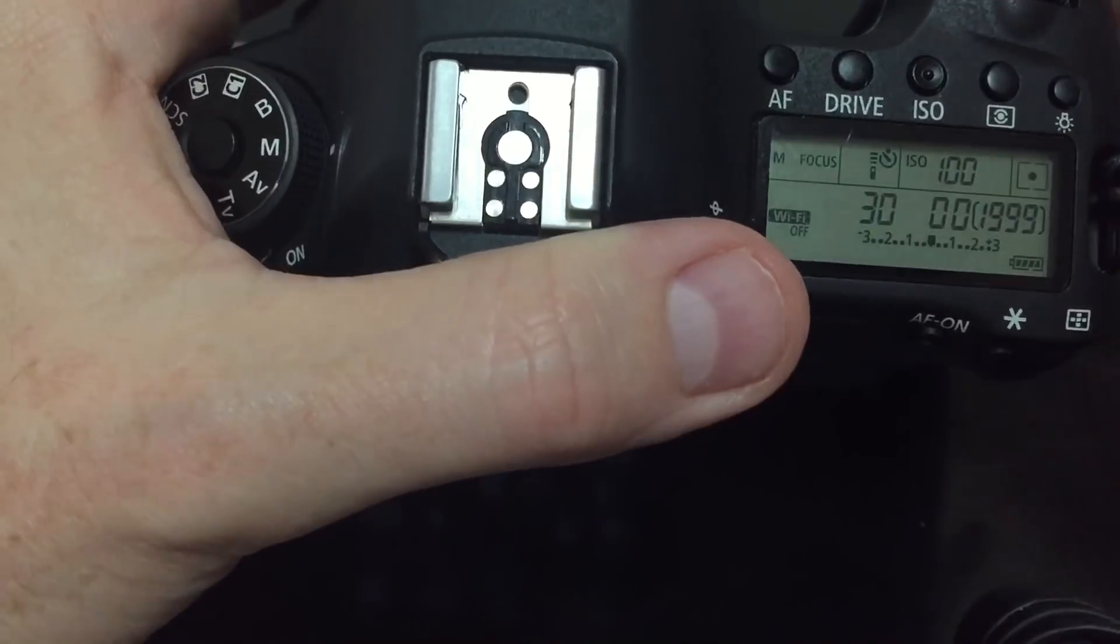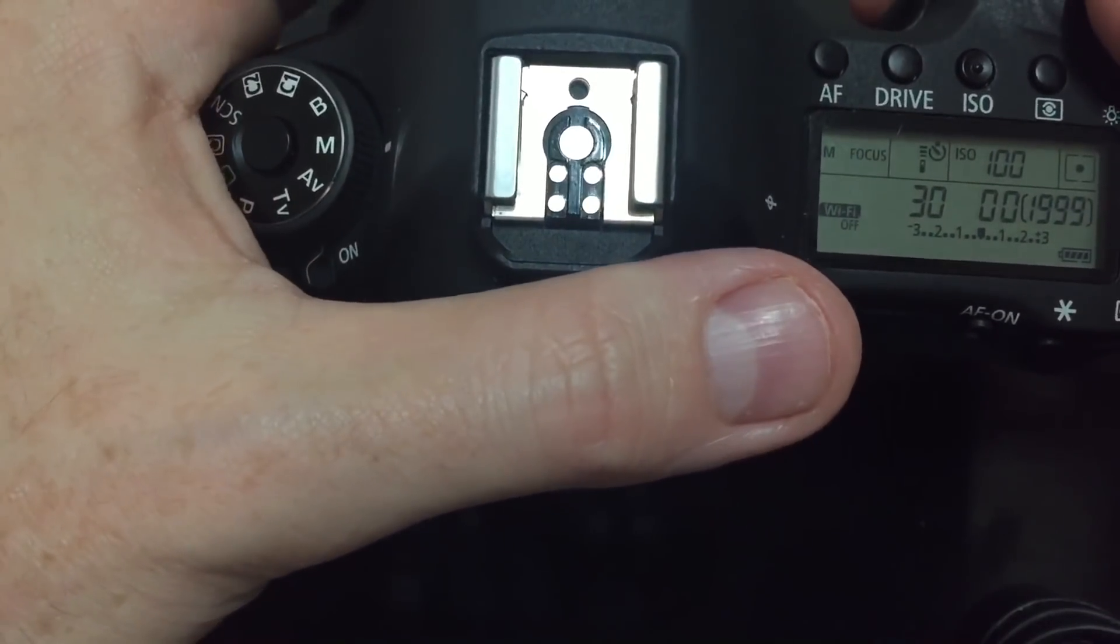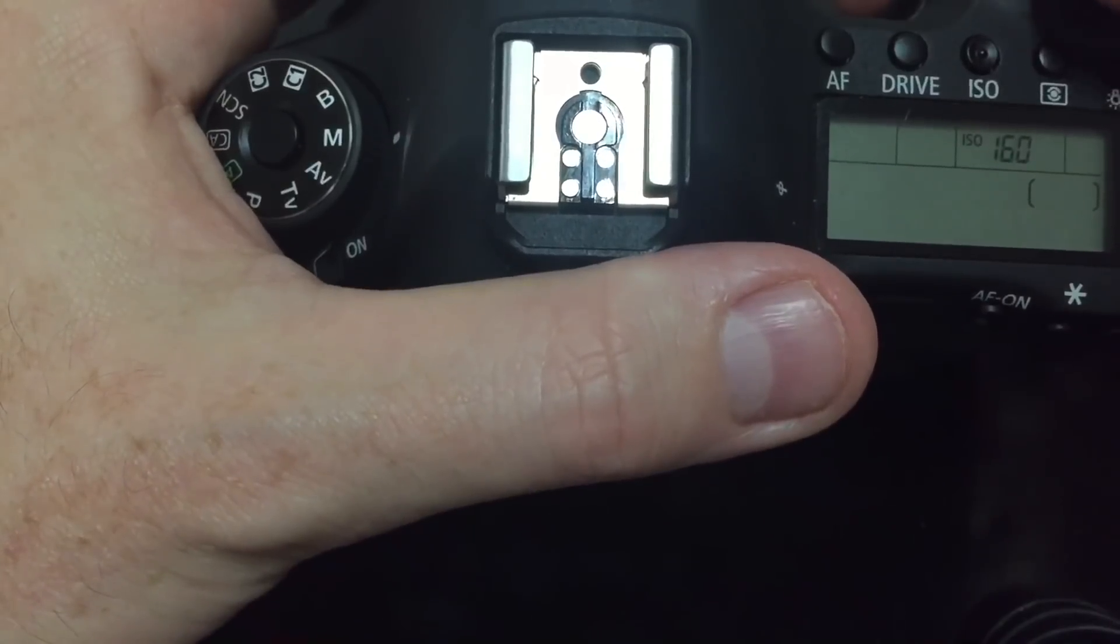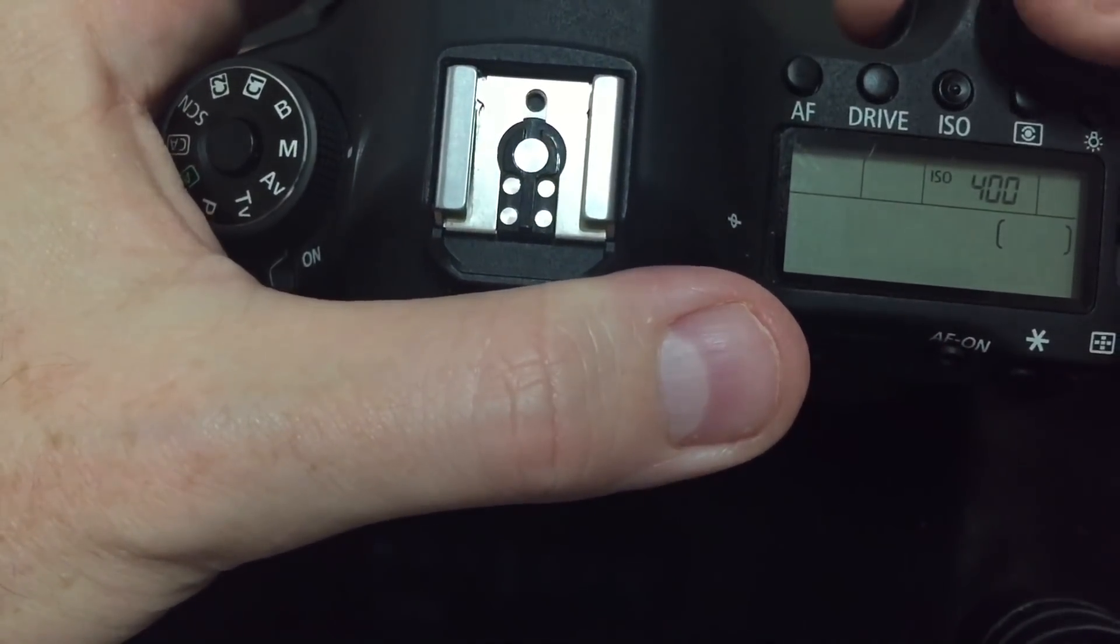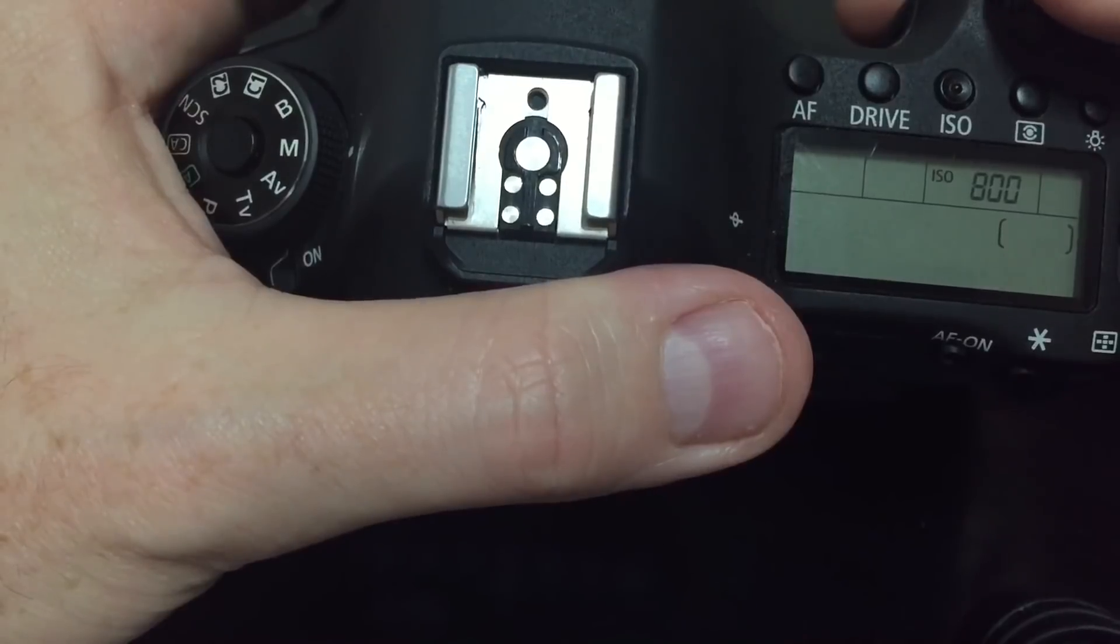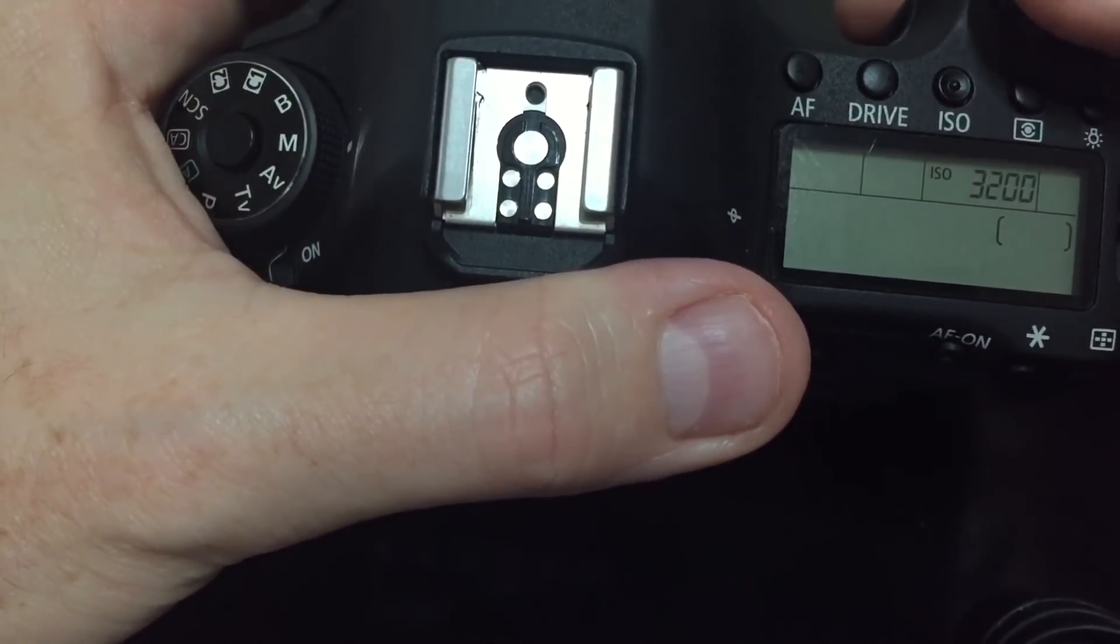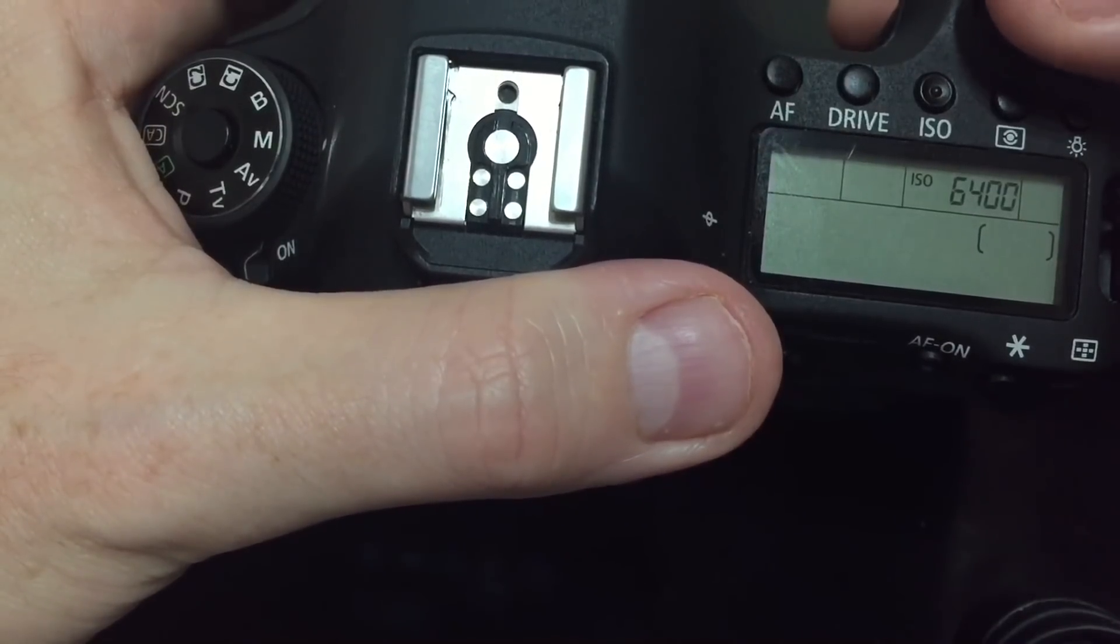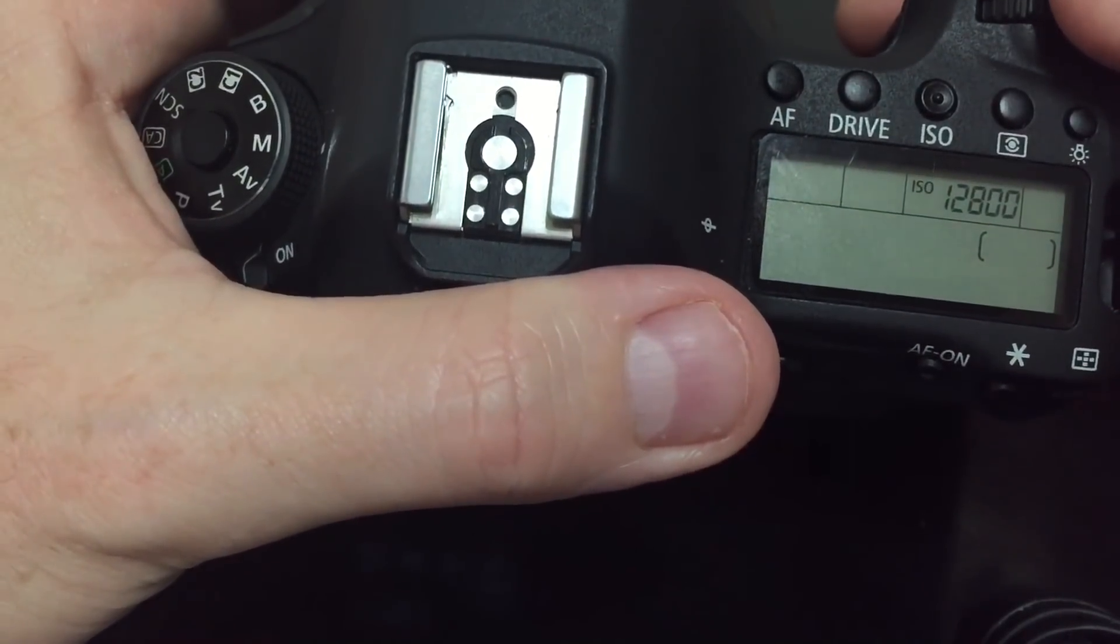For my Canon 6D I'll be using ISO 200, 400, 800, 1600, 3200, 6400, and 12800.